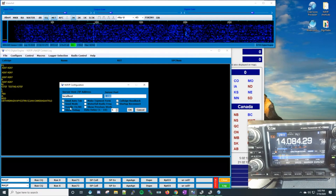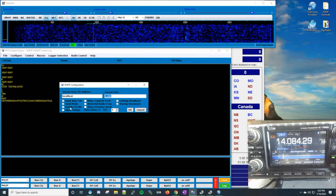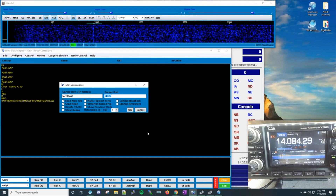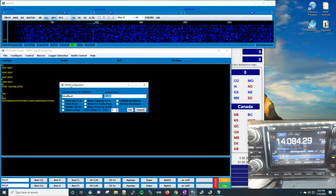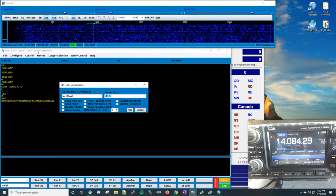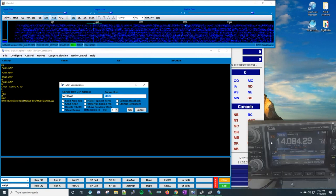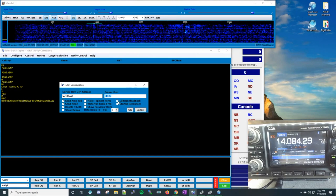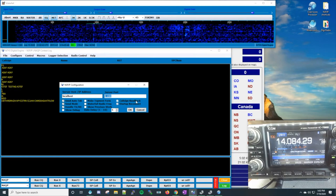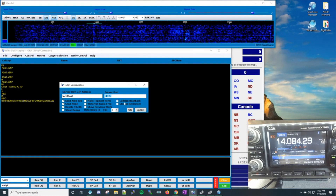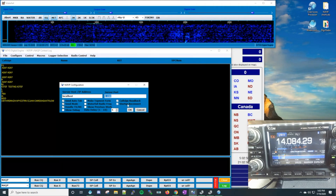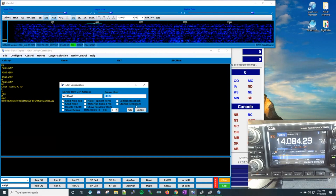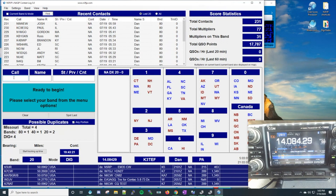Make sure these checkboxes are checked — especially 'Handle Transmit and Receive.' What's going to happen is you'll be able to set up a macro to put your rig into transmit, send data, and then put it into receive, and that function will be facilitated by Digital Engine through N3FJP down to your rig. Also check the 'Read back call sign' and 'Reconnect to N3FJP at startup' boxes.